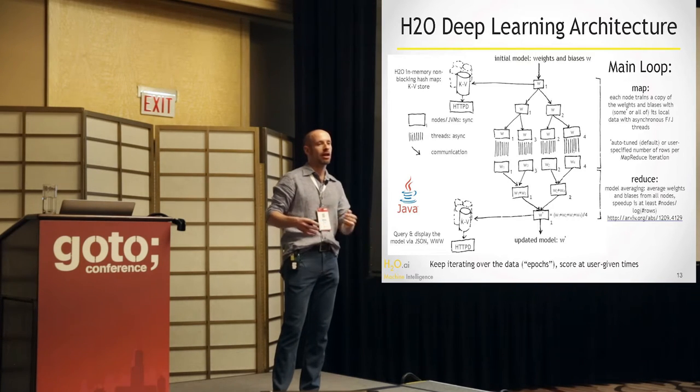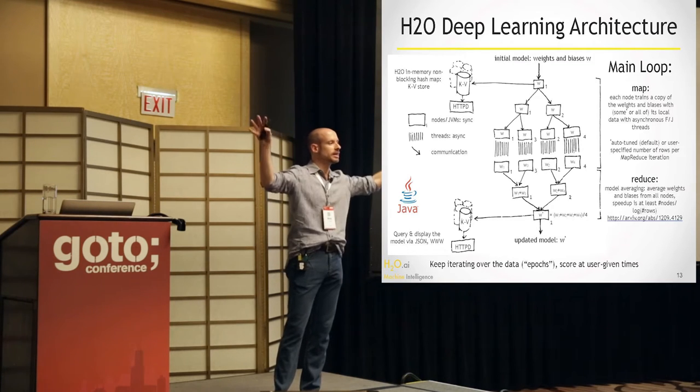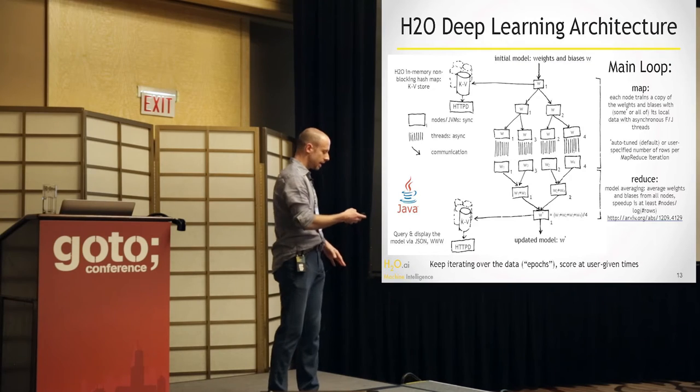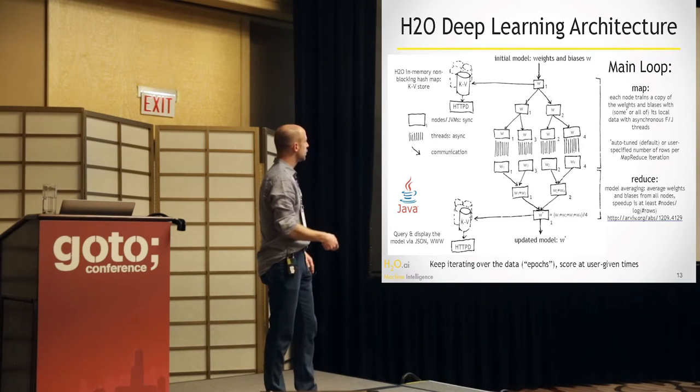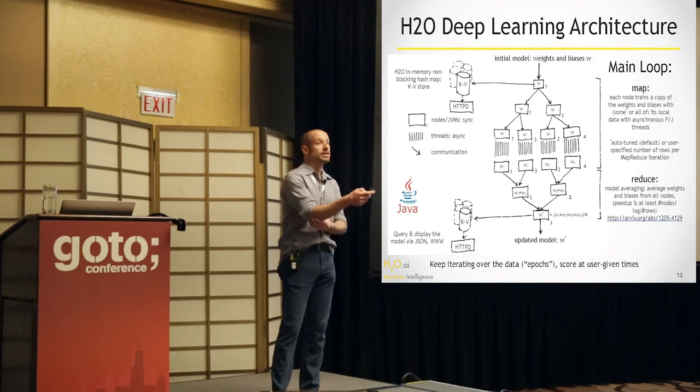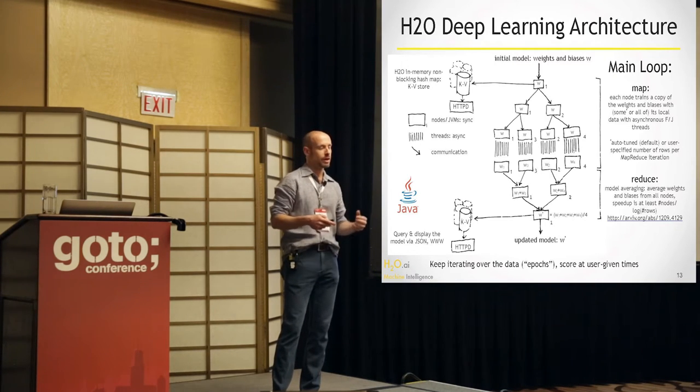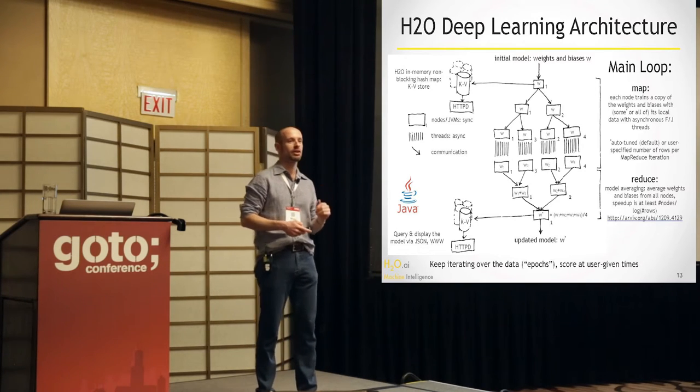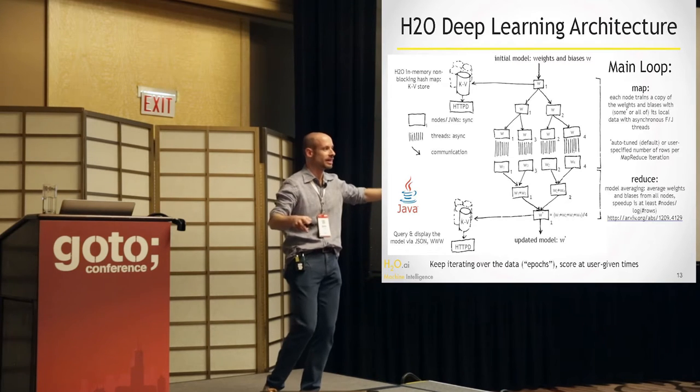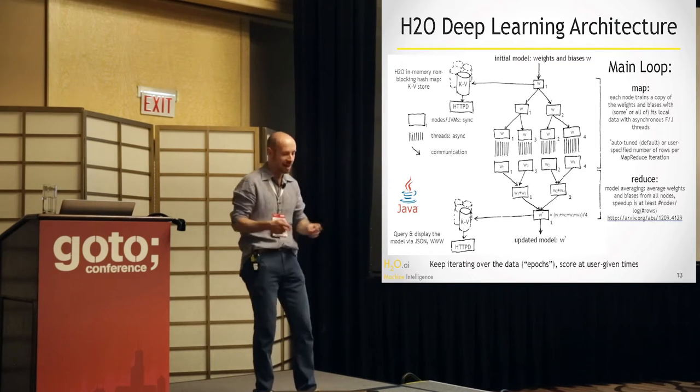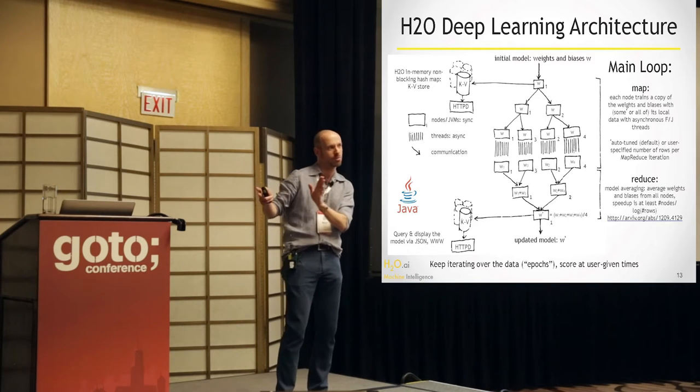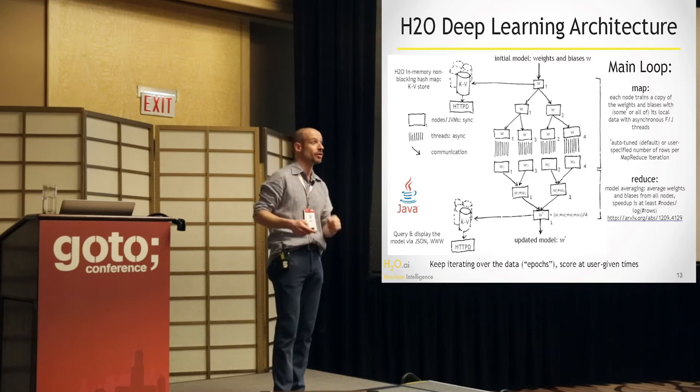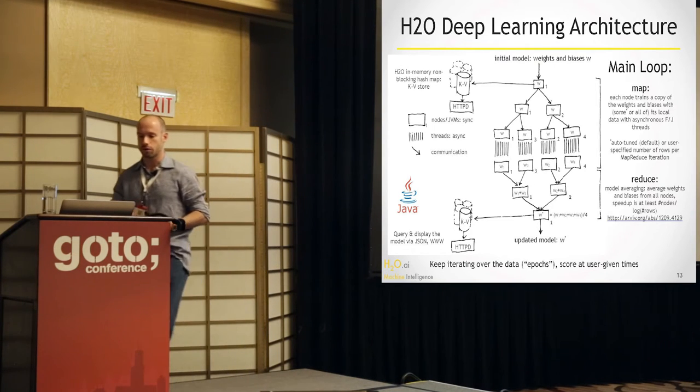You can just keep iterating without communicating. You can tell each node to just run for six weeks and then communicate. But for default, it's done in a way that you spend about 2% of your time communicating on a cluster and 98% computing. And this is all automatically done, so you don't need to worry about anything. You just say go, and it will basically process the data in parallel and make a good model. And this averaging of models, this scheme works. There's a paper about it.